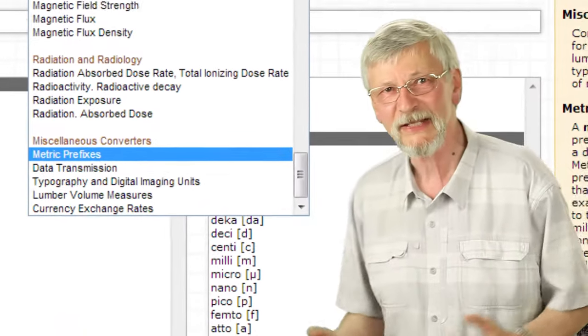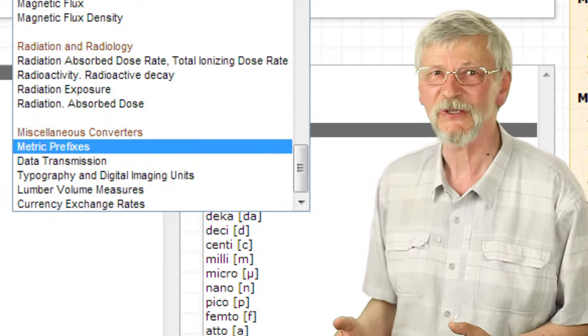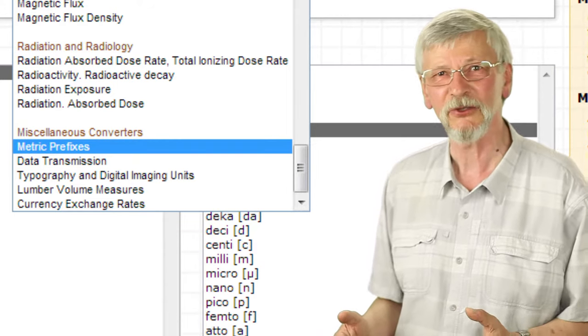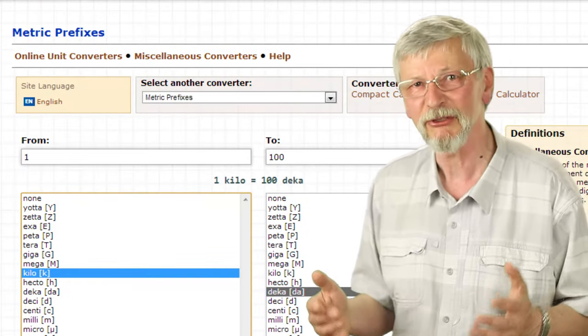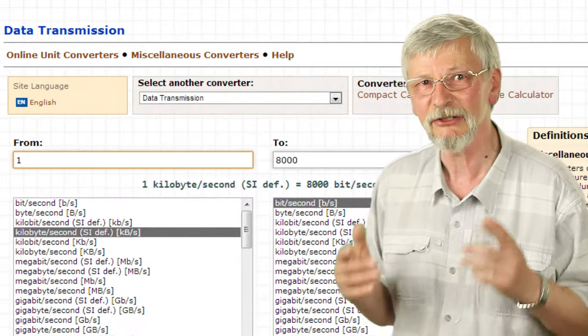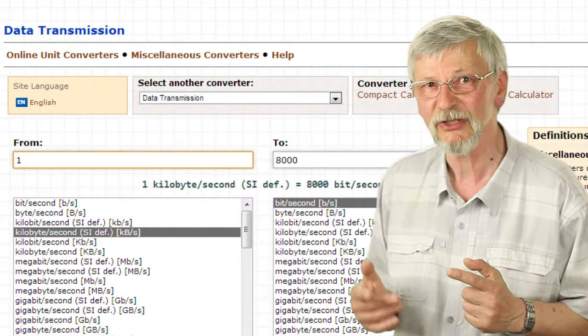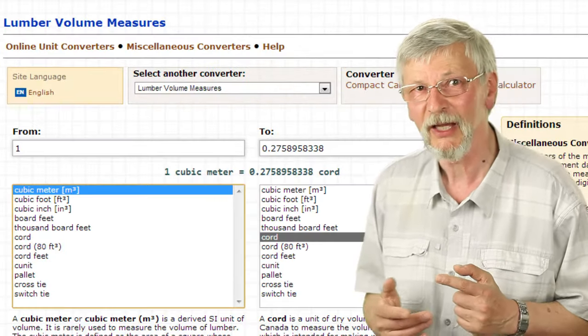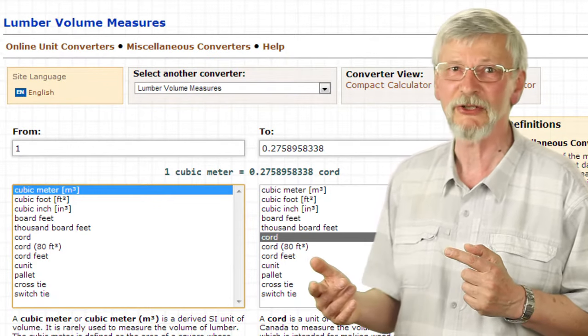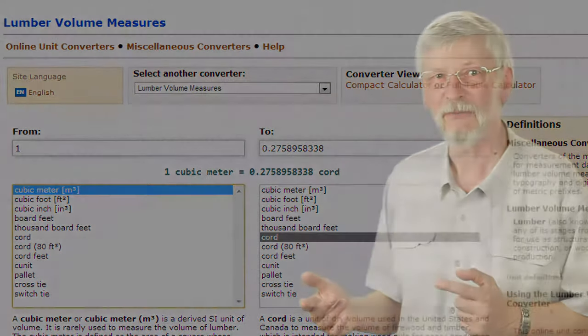The last section — miscellaneous converters — includes converters for metric prefixes, data transmission, typography, and volume measures for lumber.